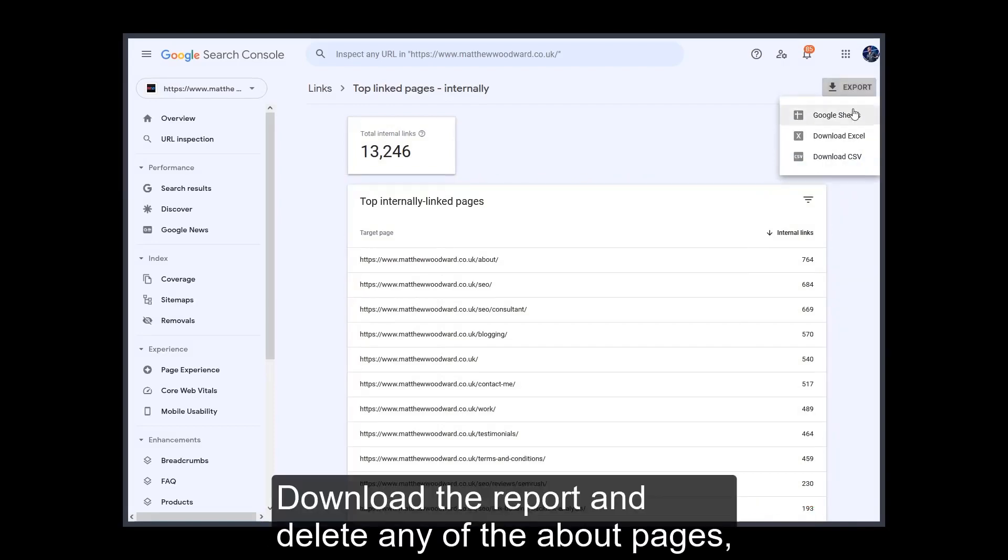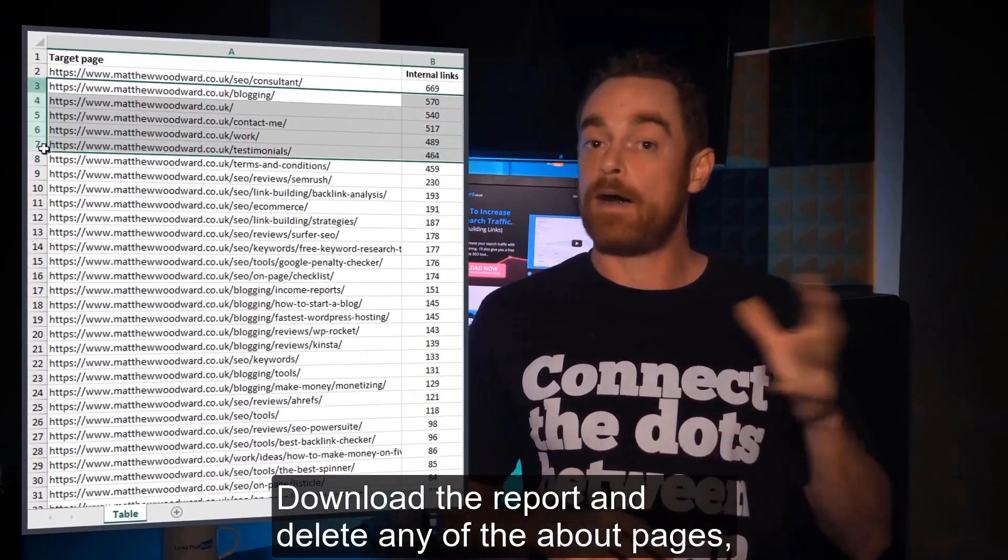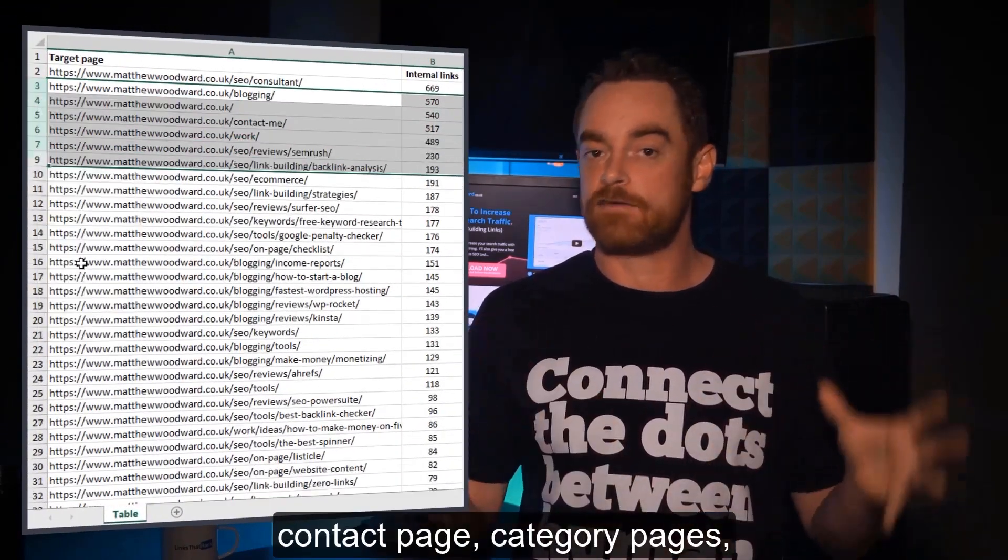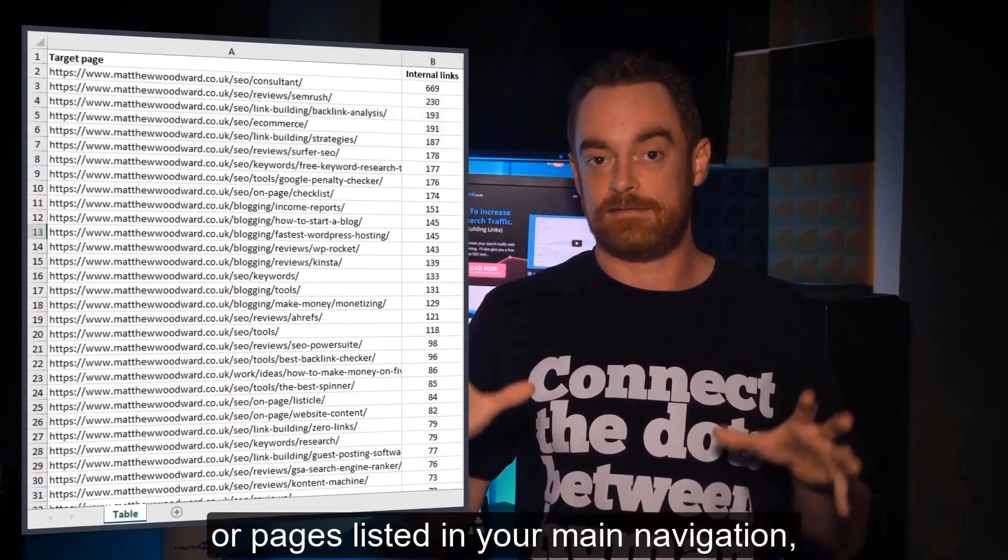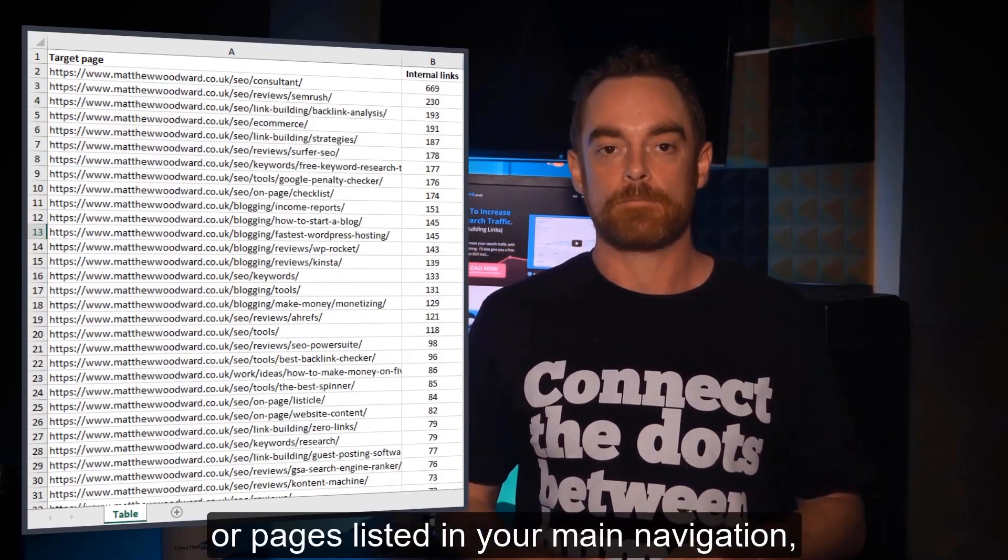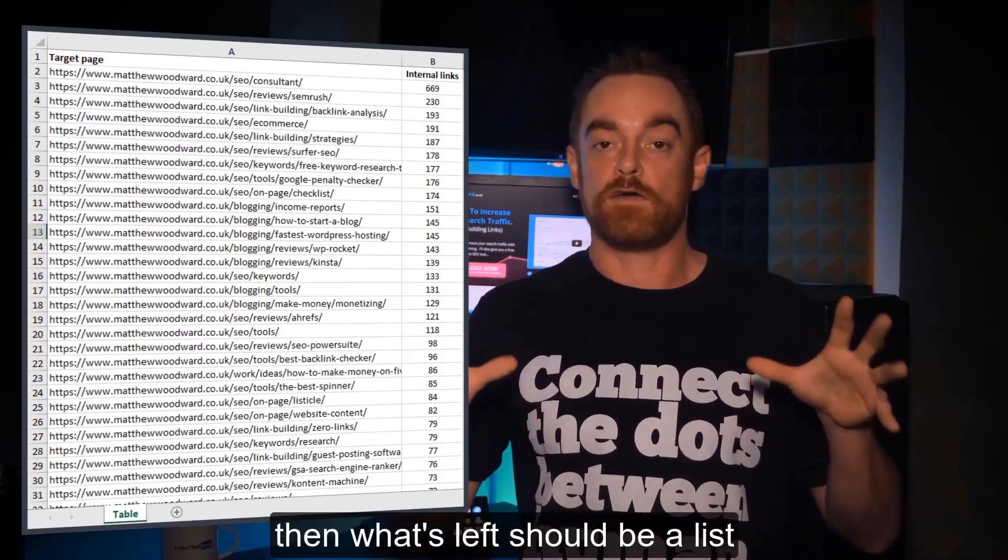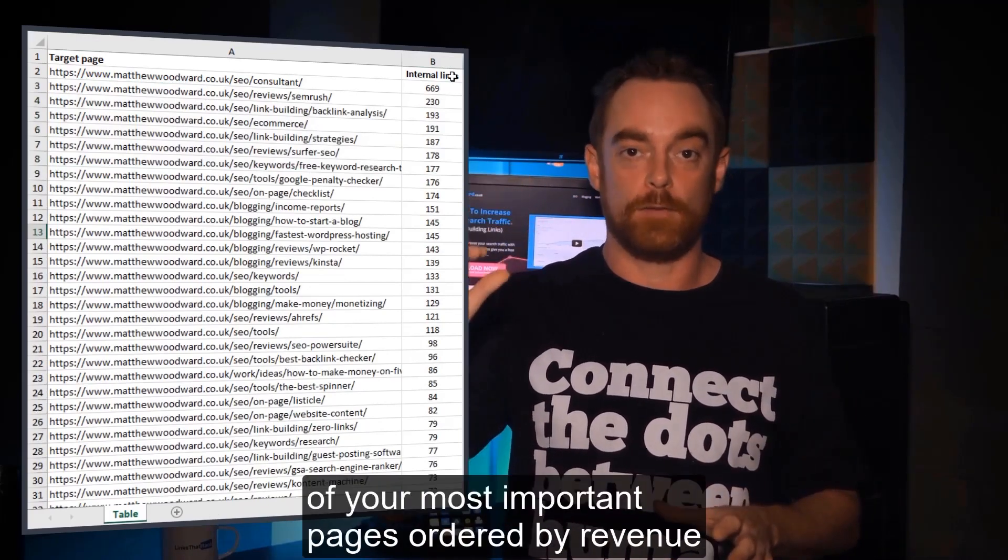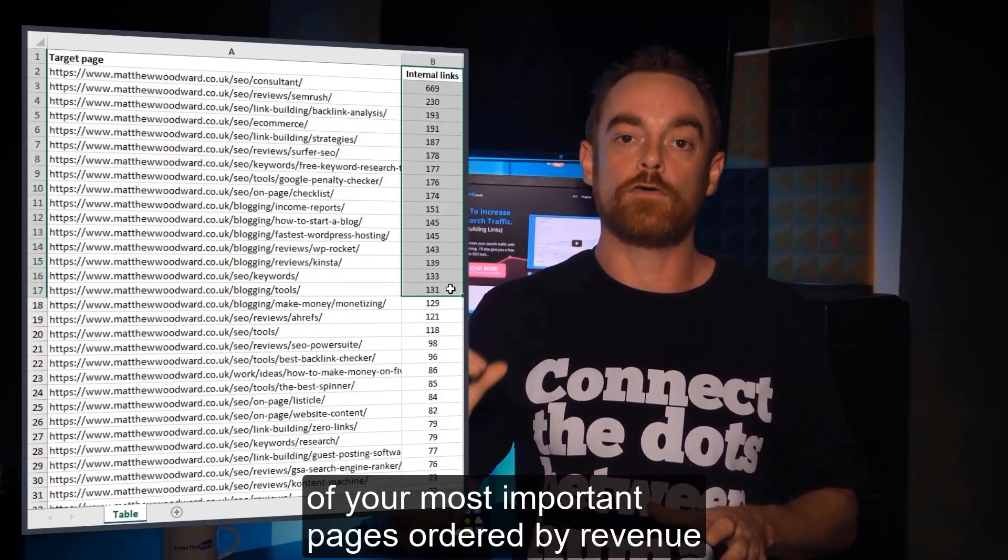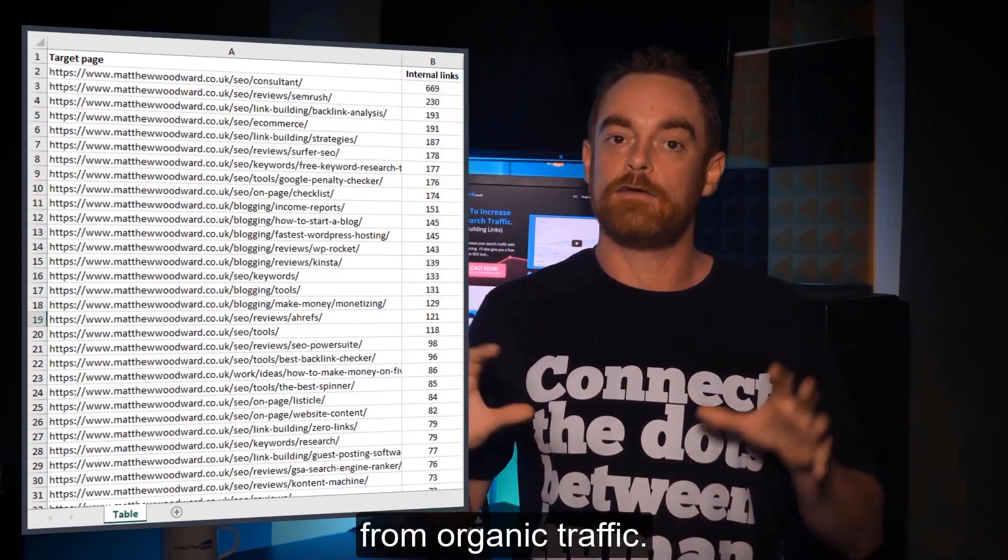So download the report and delete any of the about pages, contact page, category pages, or pages listed in your main navigation. Then what's left should be a list of your most important pages ordered by revenue from organic traffic.